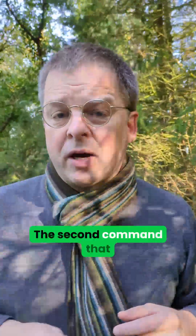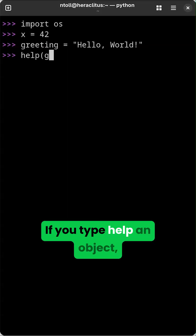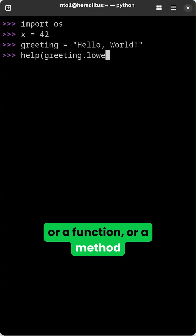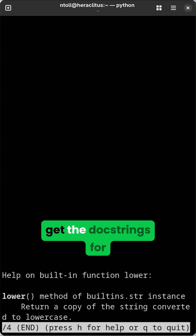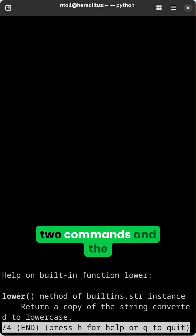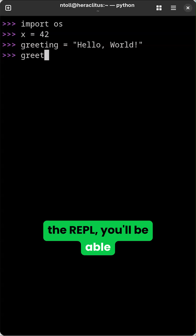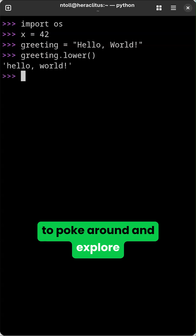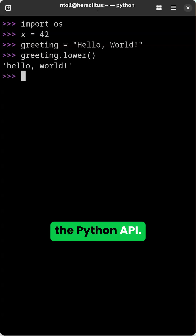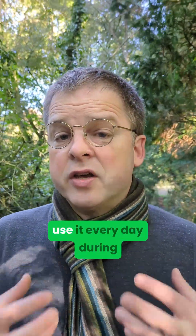The second command that you need to know is help. If you type help on an object, a function, a method, or whatever, you will get the doc strings for that thing. Now with those two commands and the interactive nature of the REPL, you'll be able to poke around and explore the Python API. And it's something I find so useful that I use it every day during my work.